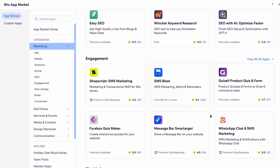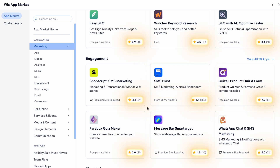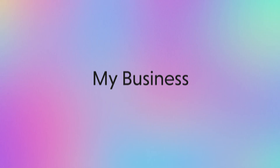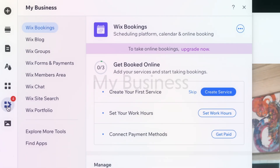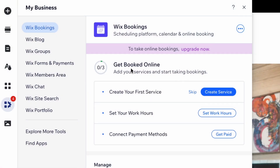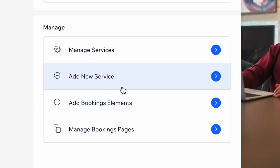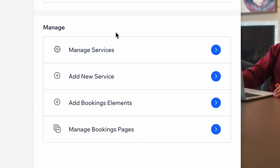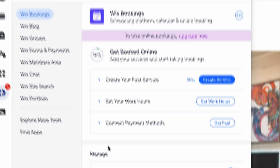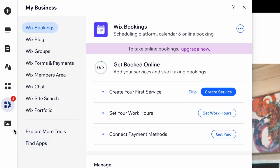There are some apps that do cost money. I also like that you can see the ratings, and that really helps you decide what app you want to install on your website. If you have a business, then this tab right here is going to take you to the My Business stuff. Here you can manage your bookings, your blog, your forms and payments, your members area, your portfolio, and all the business stuff. We can add a new service if we want, add bookings elements, manage our current services. Everything you can think of regarding your business services is going to be in this section.